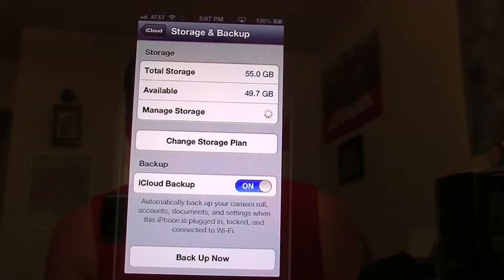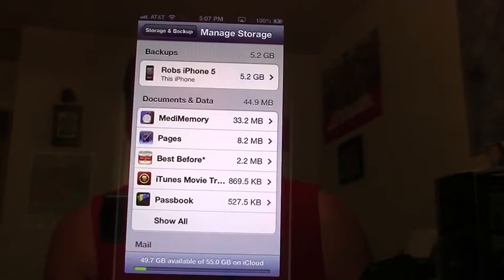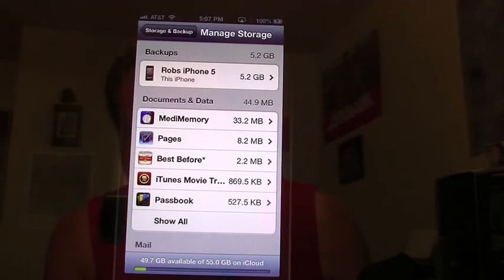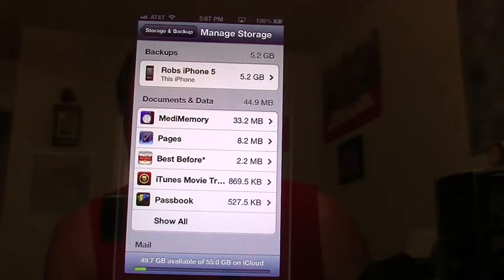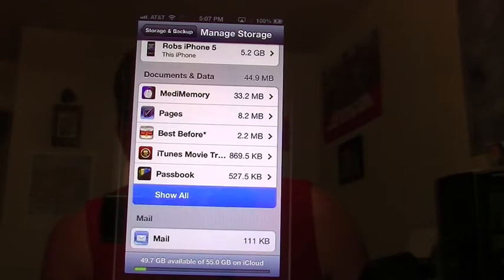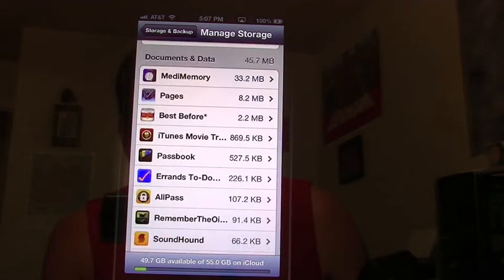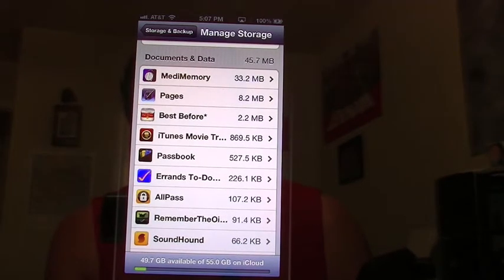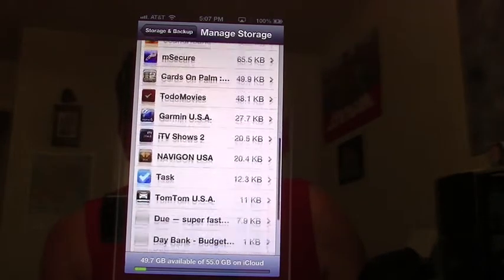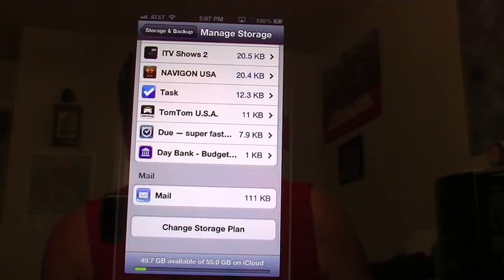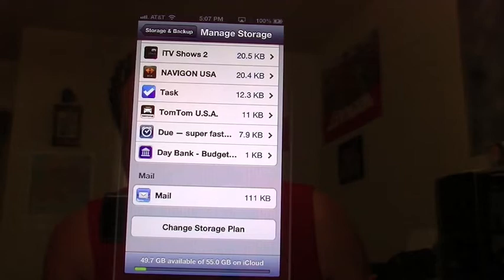Now let's go into manage storage. Under manage storage, you'll see the name of my phone on top. This tells you exactly how many gigabytes of data I'm using. Then down here on the bottom, we're going to go to show all. These apps right here have requested iCloud backups, so they have their own separate iCloud backup for documents and data. You'll also notice that my mail is separate, and you get the option again to change my storage plan.